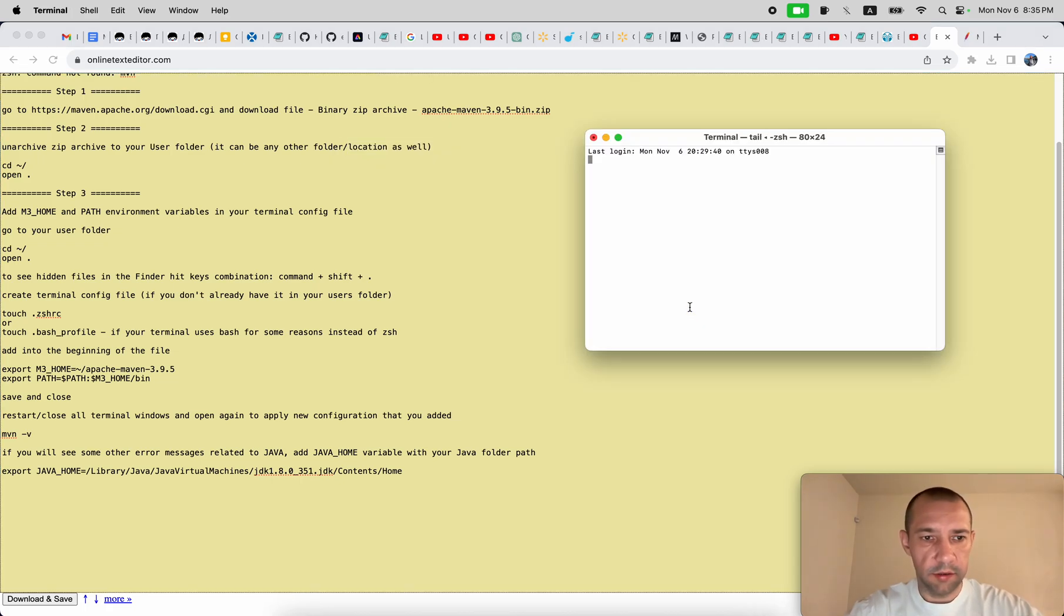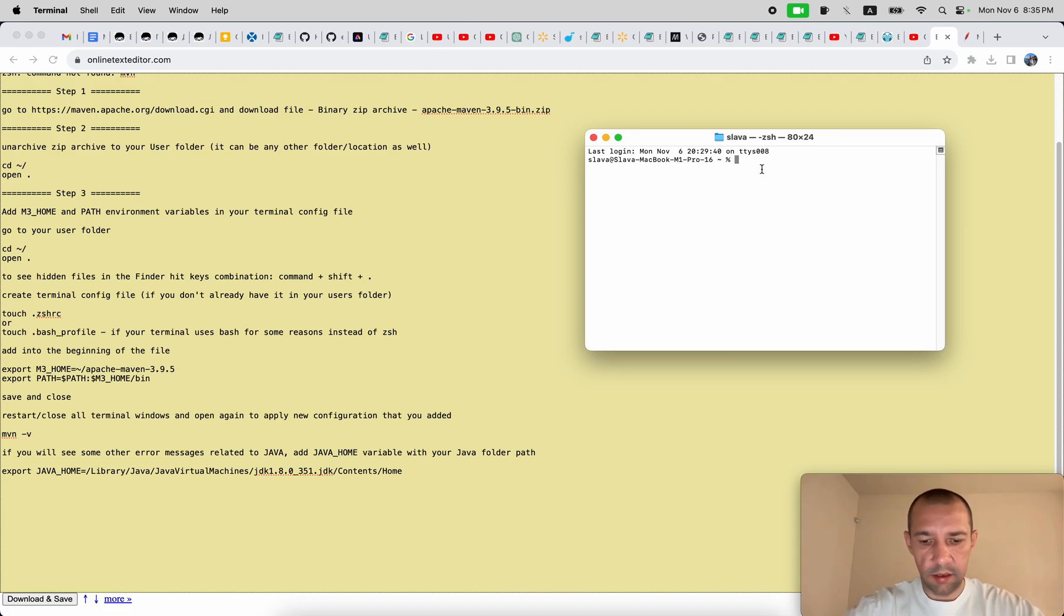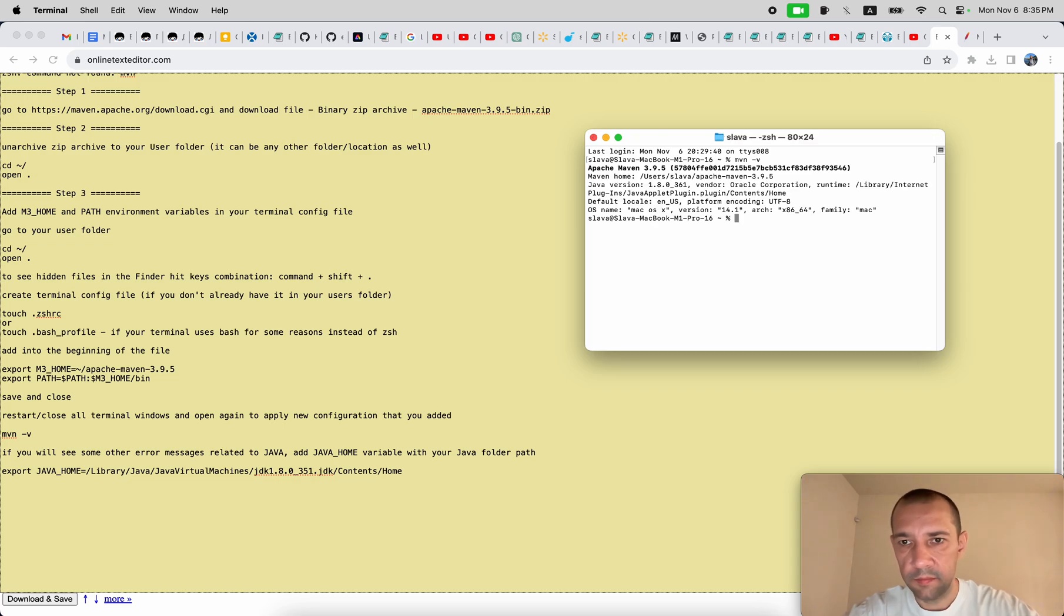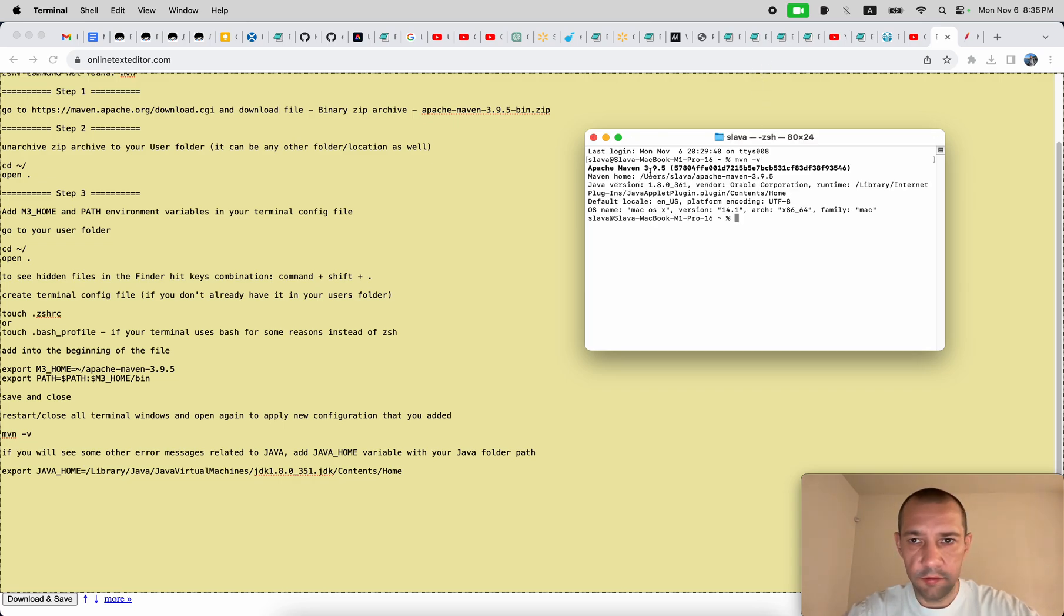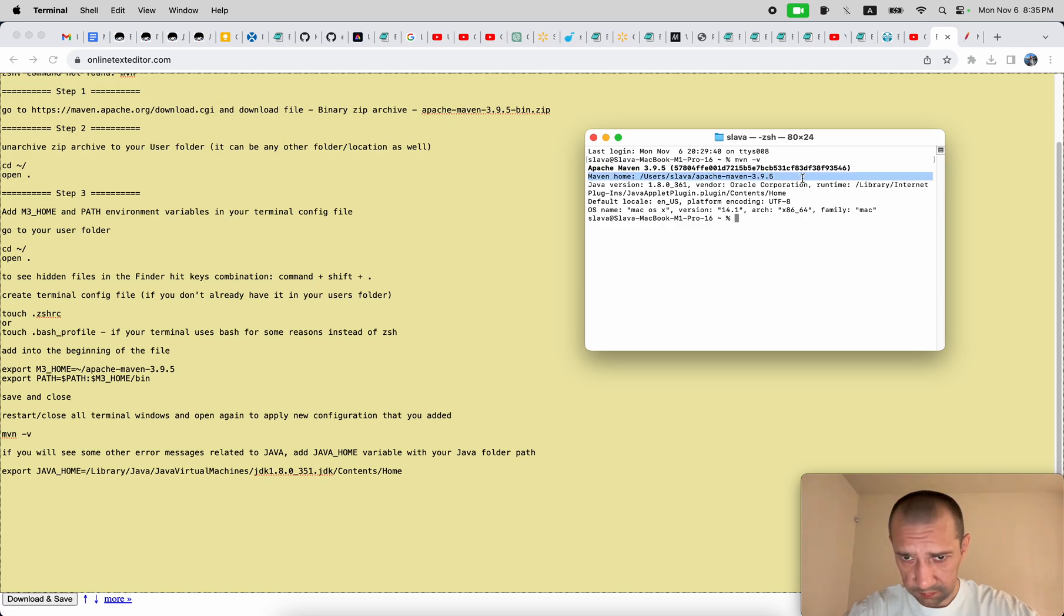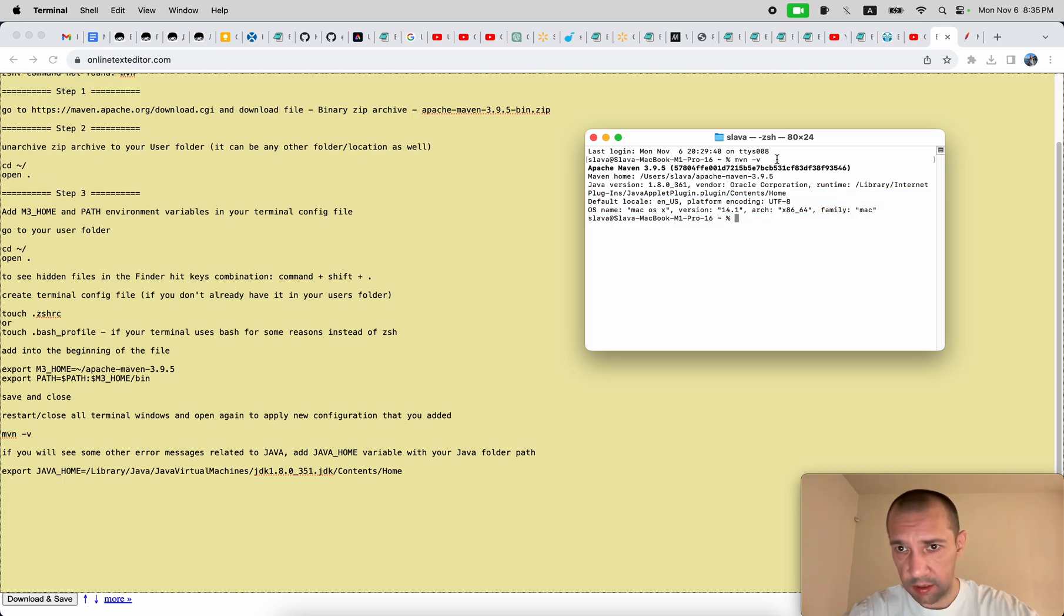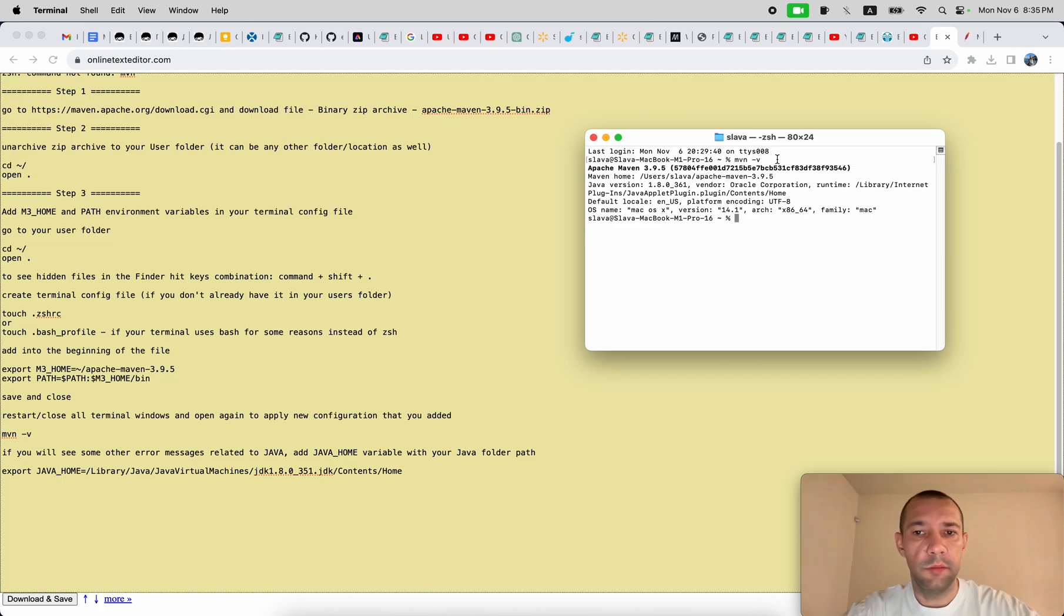I'm opening it again and I'm running again mvn space dash v. So you see it doesn't show anymore that command not found. It shows Maven installation, some Java version, and some additional information. So basically it means that Maven is successfully configured and can be used from your command line.